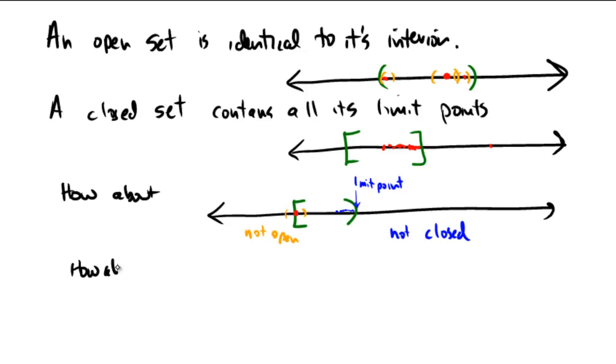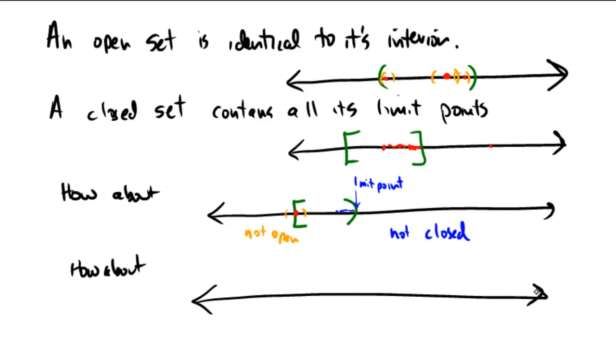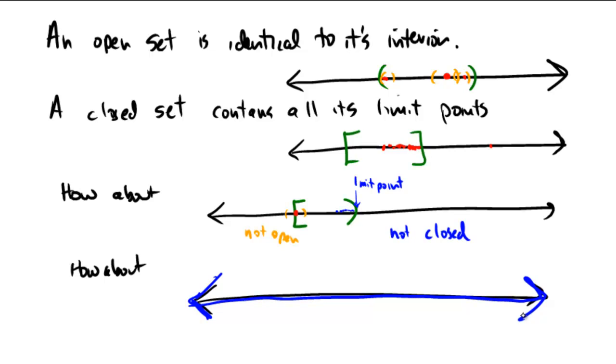So a half-open, half-closed interval is neither open nor closed. And final example, how about if we just consider all of R? Imagine we were to take the entire real number line from negative infinity to infinity. Notice that every single point in that set is a limit point, and it contains all of those points. So this is definitely going to be closed.